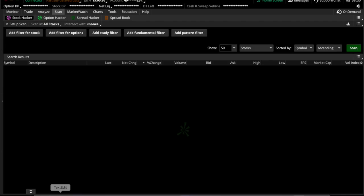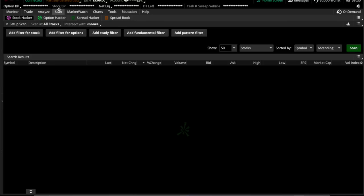We're going to do a setup of a quick scan and then I will show you how to set up an alert with the scan. This will hopefully help you with your day trading. The scan we're going to be making today is a low float potential breakout scan. The first thing we're going to do is go to the scan tab under Thinkorswim and we'll be under the stock hacker to make sure that's clicked.